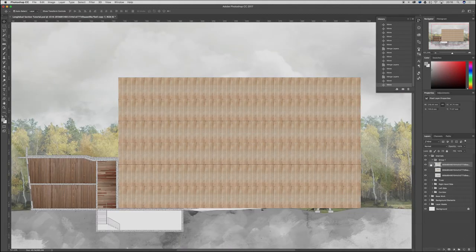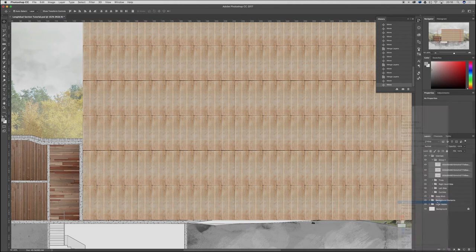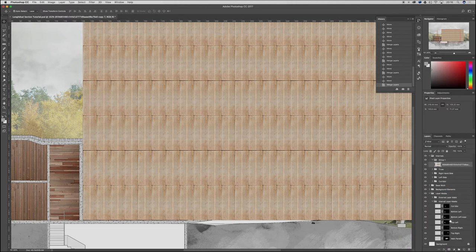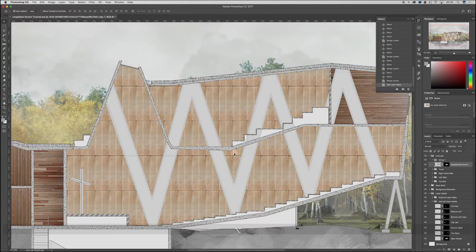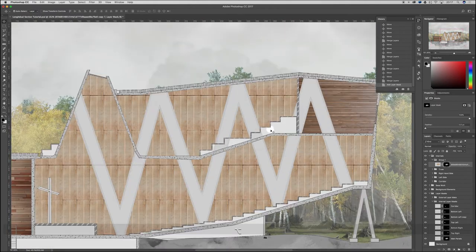If you don't have your layer masks set up you'll have to come back in with your polygon lasso tool and hide out everything you don't want to see. Because I've already got my layer masks set up I can merge these quickly, jump back into the layer mask I set up previously, and those main panels quickly and easily hide or show the areas I want. That's exactly what we want to see.